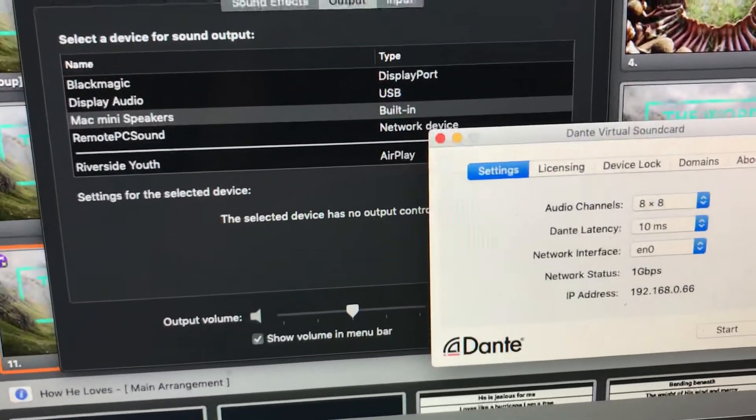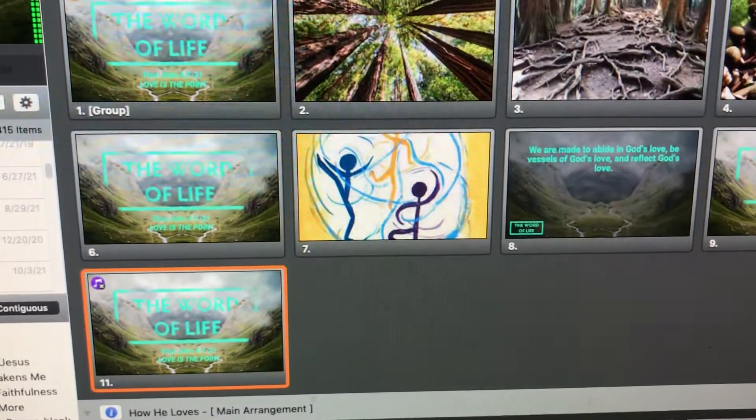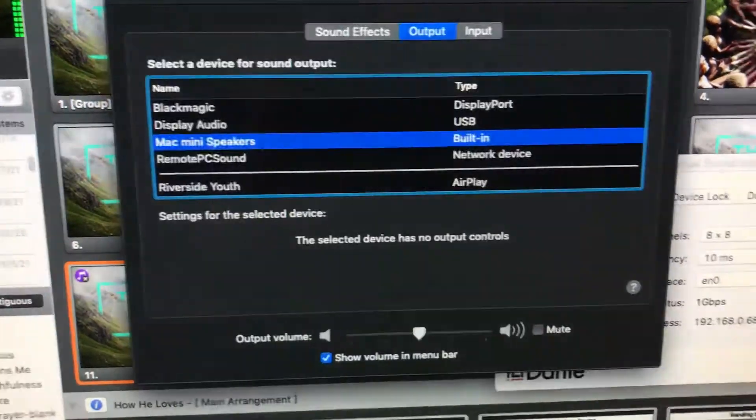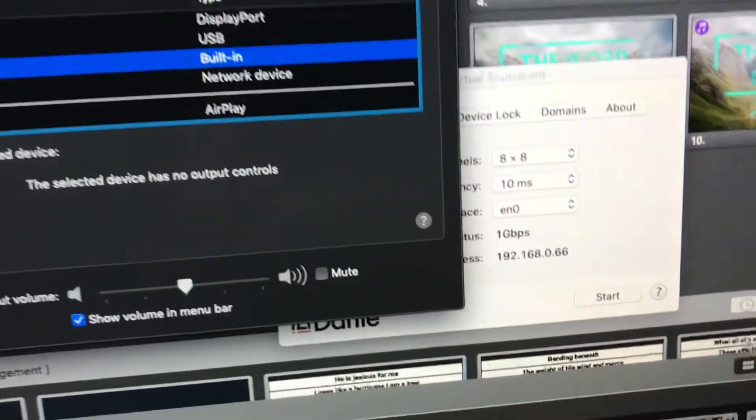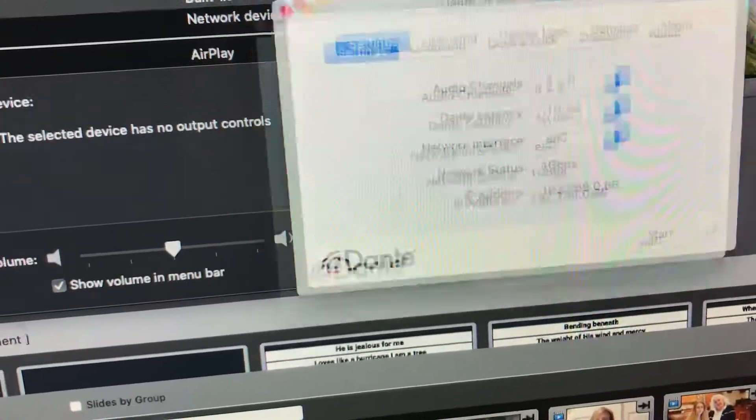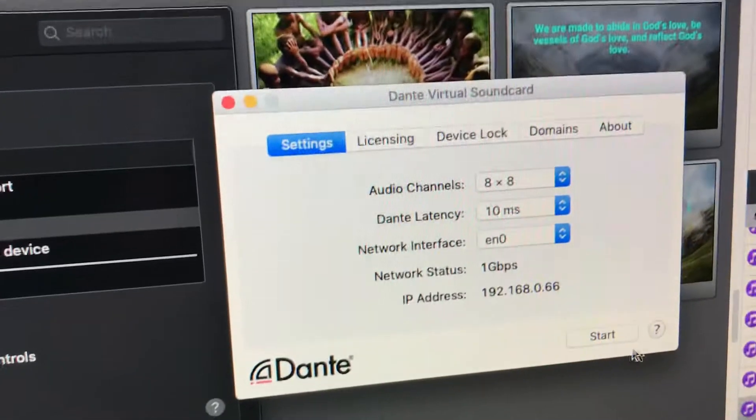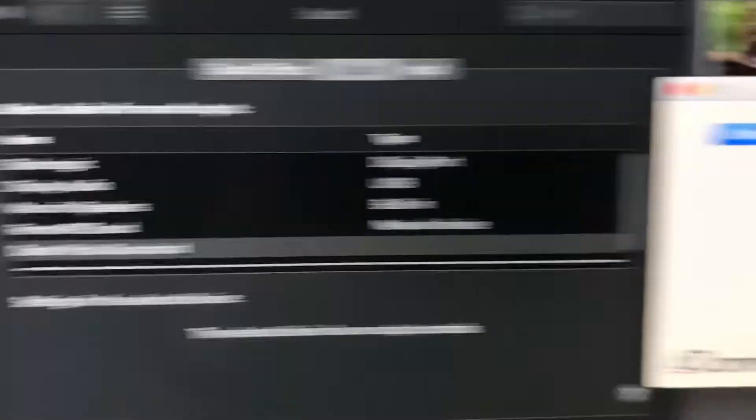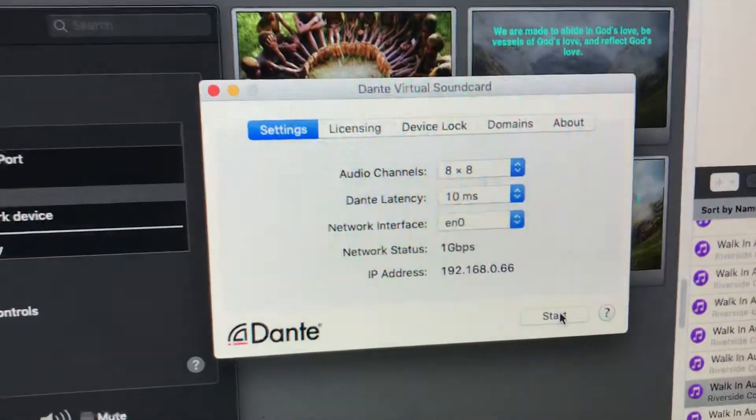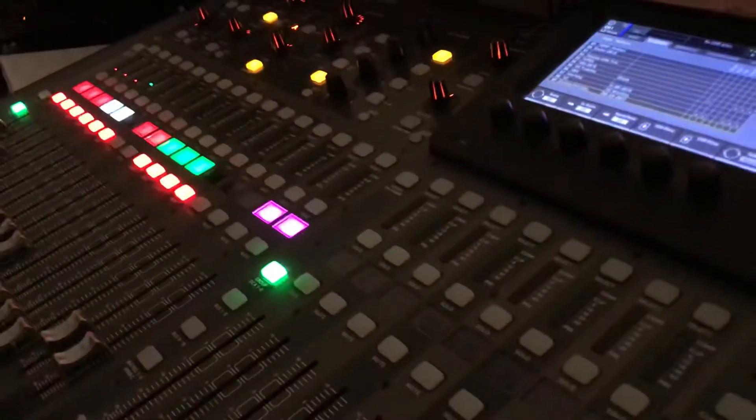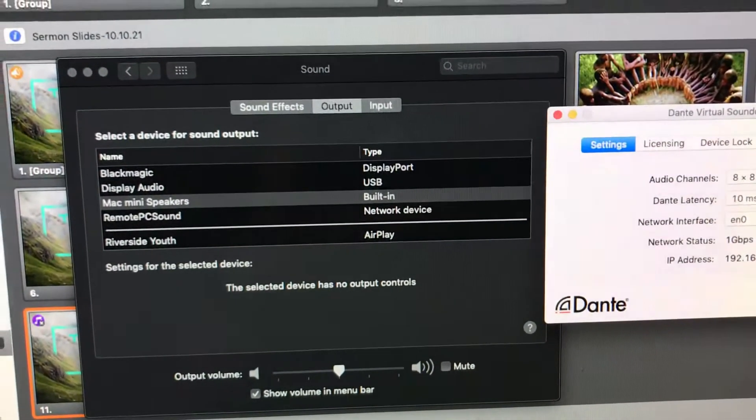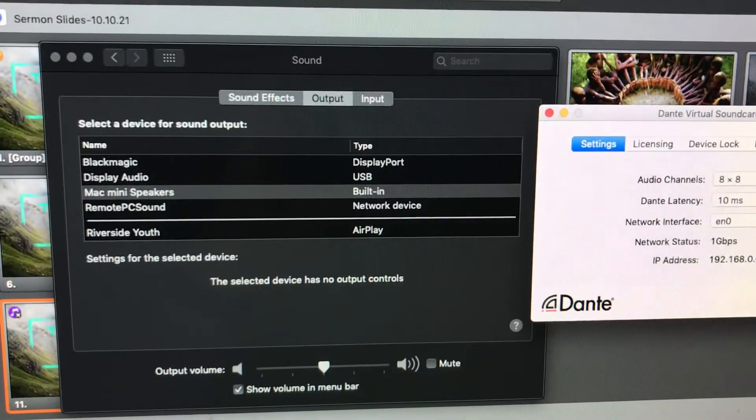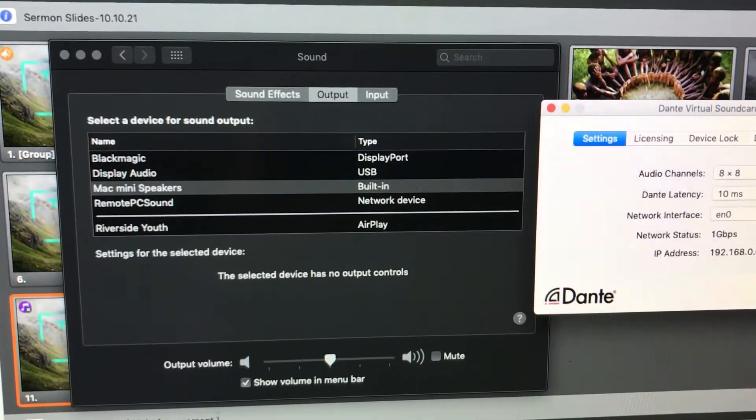So let's just make sure we got it right, because we don't want to find this out during a church service. That'd be awkward. So we go back to Dante. Make sure when we hit activate. Boom. Dante. Good. Music on the board. We hit stop. Stops. Snaps back to the Mac mini. Nothing on the board. So now the sound settings for the computer are now corrected and back where they need to be.